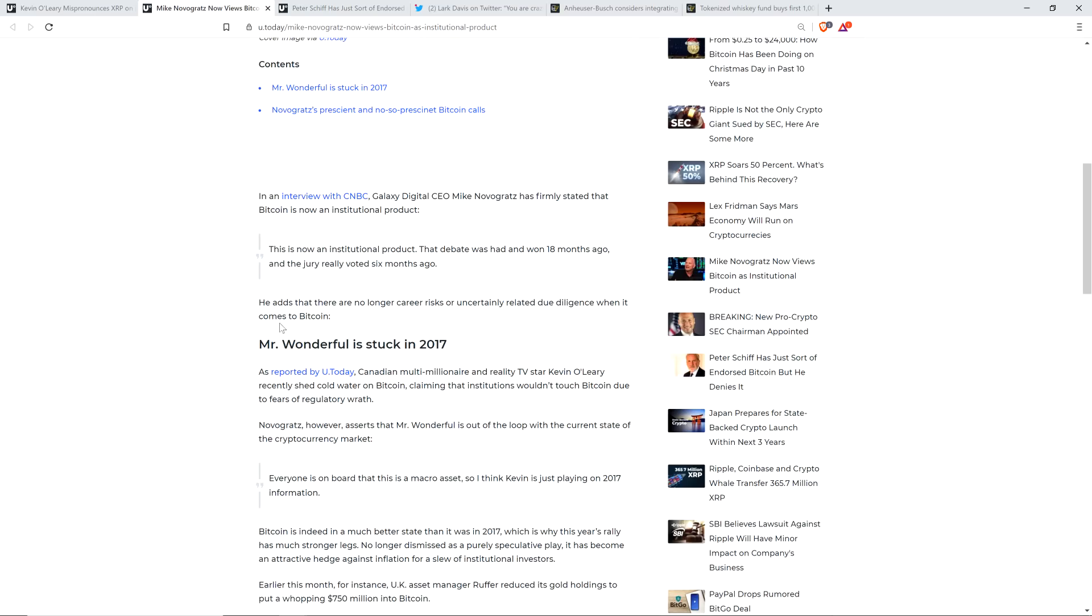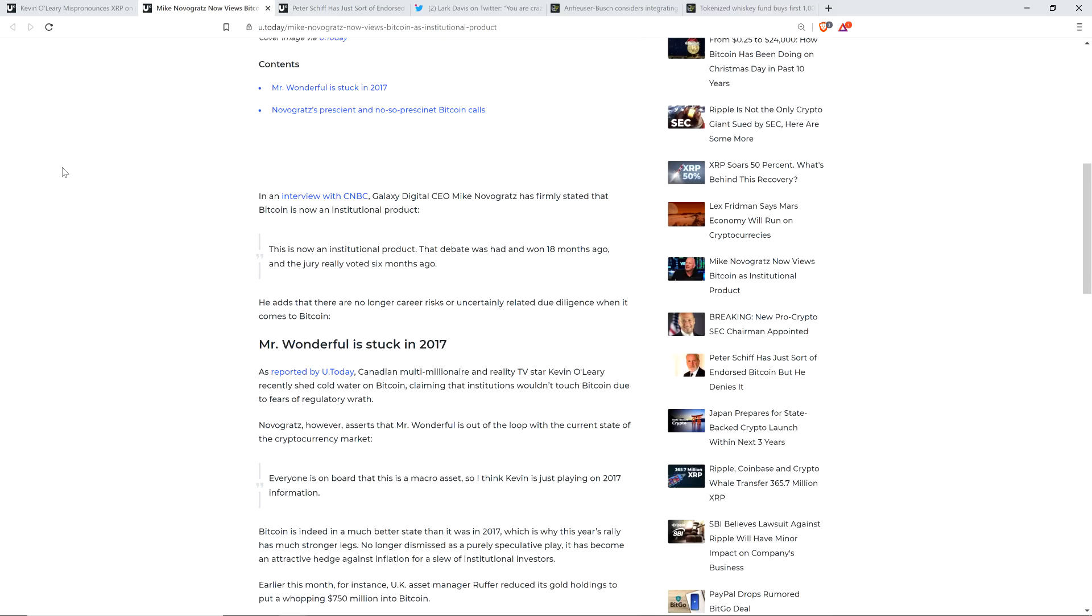Please continue to this subheading: Mr. Wonderful is stuck in 2017. Of course, that's a reference to Kevin O'Leary. As reported by U.Today, Canadian multimillionaire and reality TV star Kevin O'Leary recently shed cold water on Bitcoin, claiming that institutions wouldn't touch Bitcoin due to fears of regulatory wrath. In fairness, he's been at times—actually, it's funny. You think back to like 2013, I want to say, when it came up, he seemed to be more pro-Bitcoin. And then you go back a few years ago, then he wasn't again.